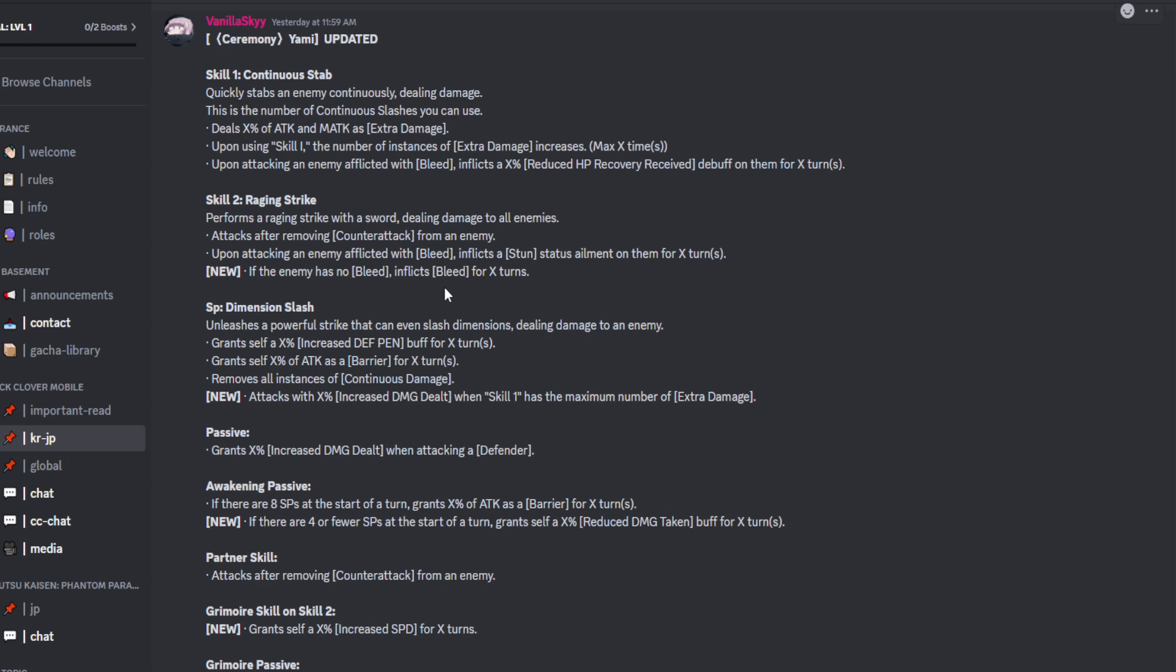So obviously with skill 1, continuously stabs an enemy, dealing damage. This is the number of continuous slashes you can use. Deals x% of attack and match attack adds extra damage. Upon using skill 1, the number of instances of extra damage increases max x times.